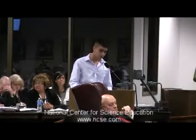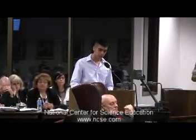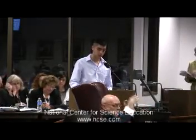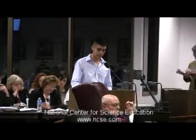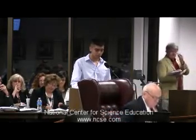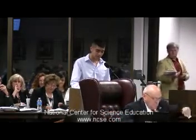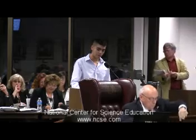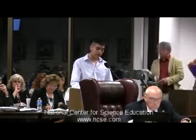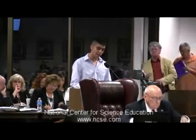Good afternoon board members. My name is Bernardino Lucian Villasenor, senior at the University of Texas studying Mexican American Studies and Eagle Scout from Troop 132. I'm here today to testify in favor of recommendations by Commissioner Robert Scott and against the materials submitted by international databases.